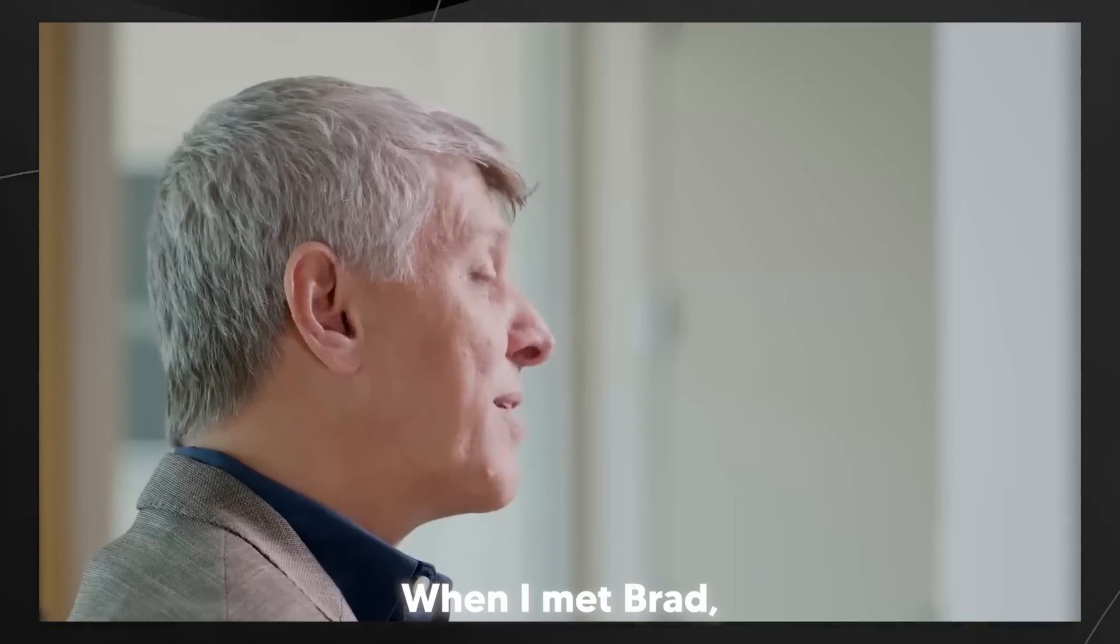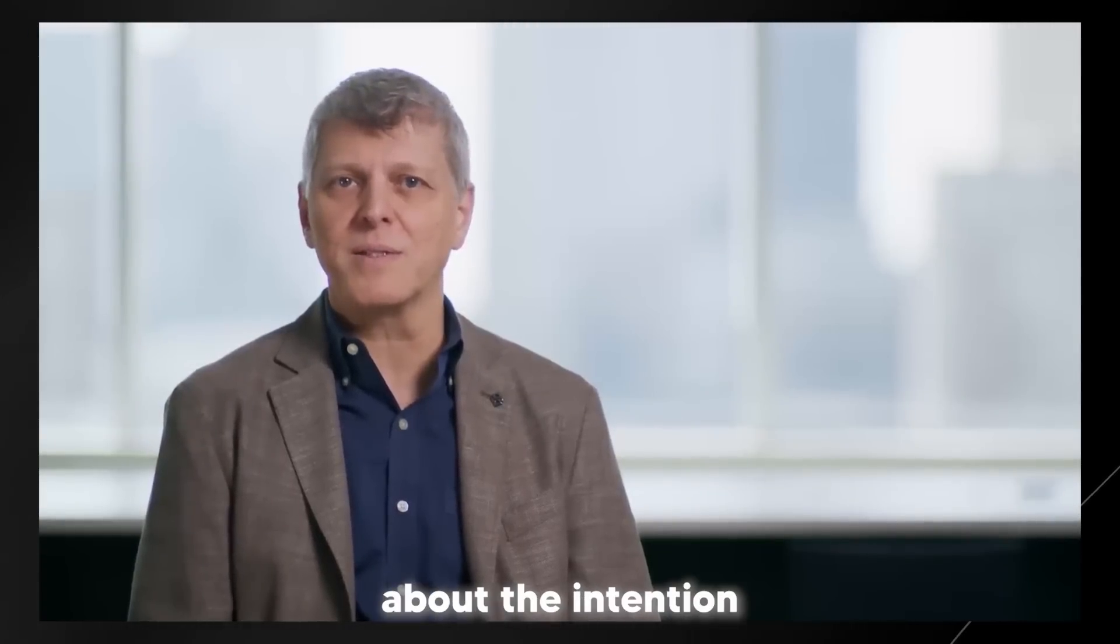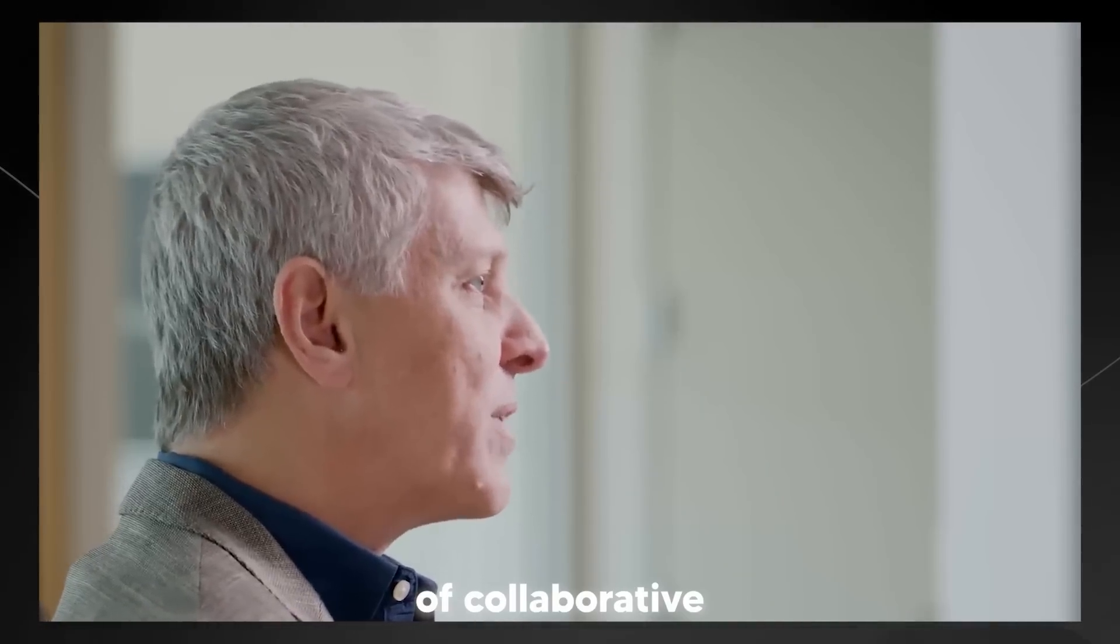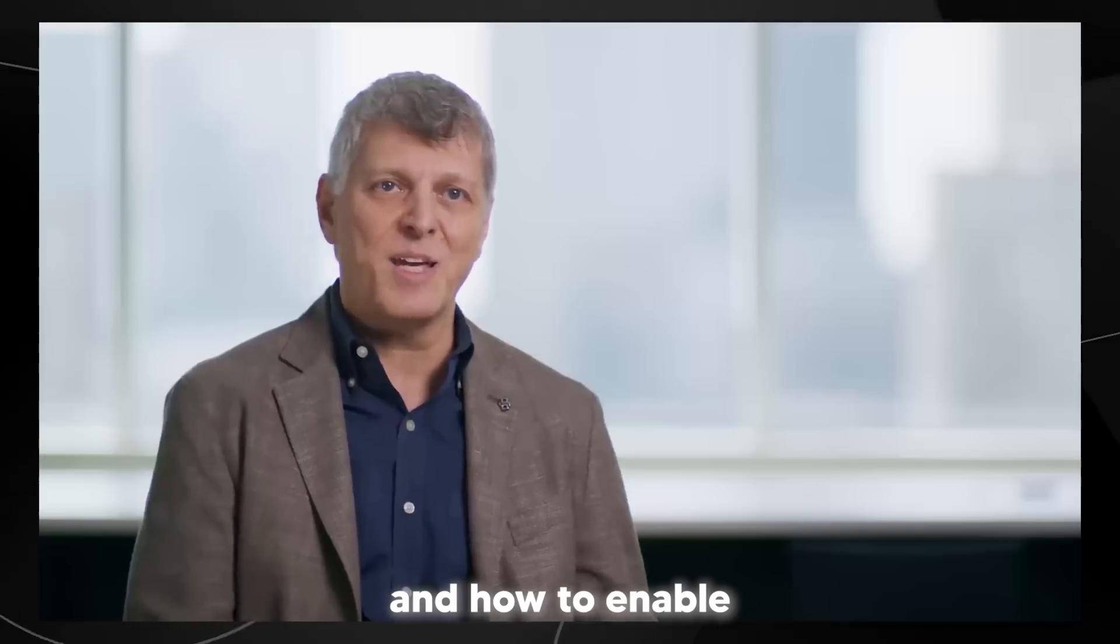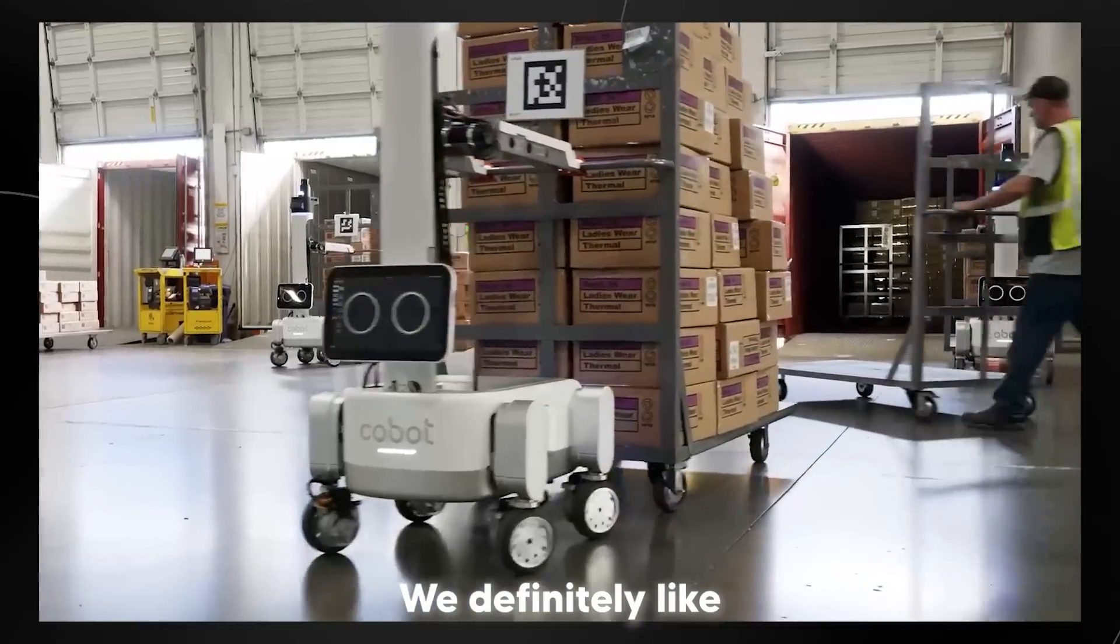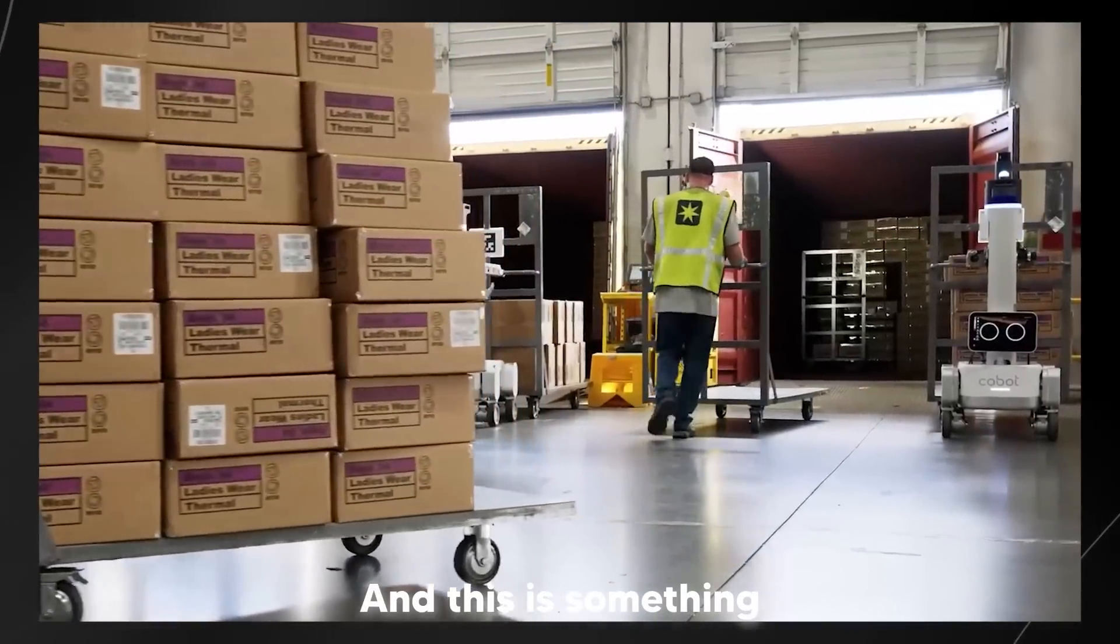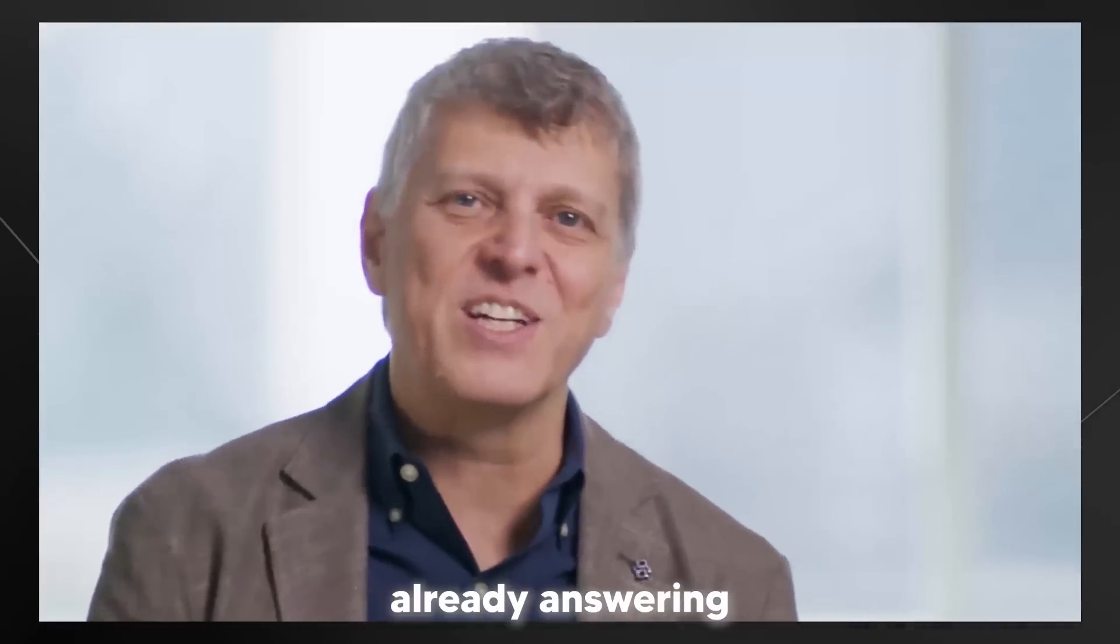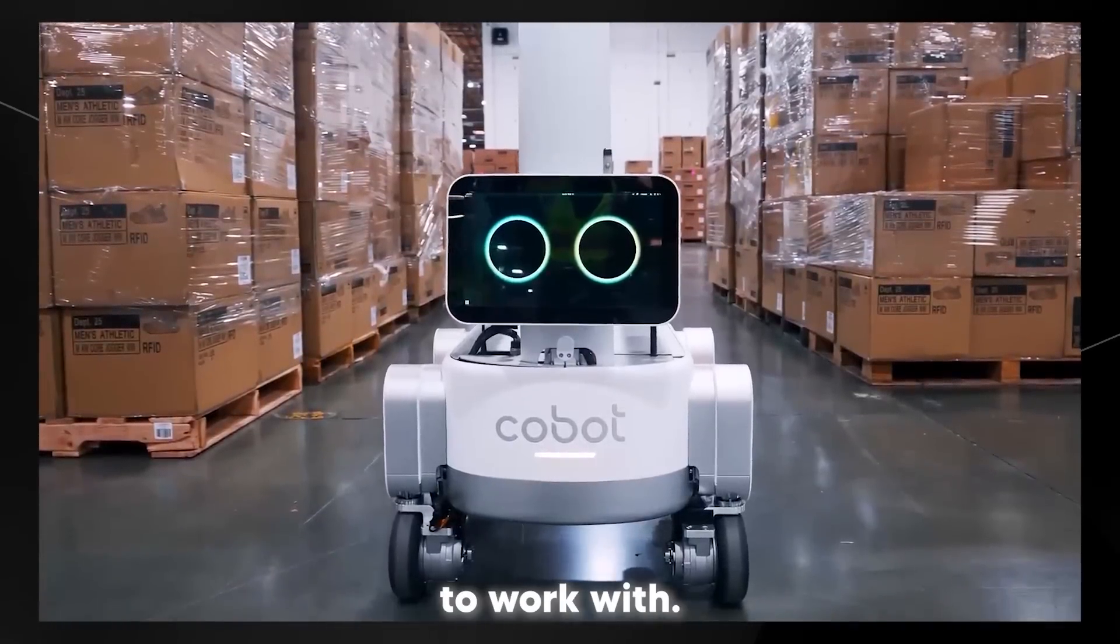When I met Brad, he talked to me about the intention of what type of collaborative robots they're looking to create and how to enable those robots to support and help in our industry. We definitely like and prefer collaborative robots. And this is something that by the name of Cobot, they are already answering that.